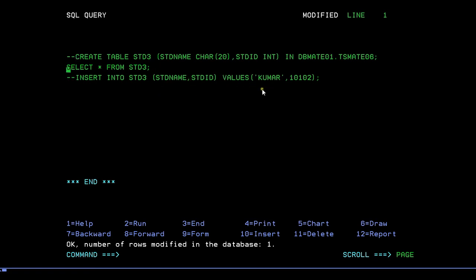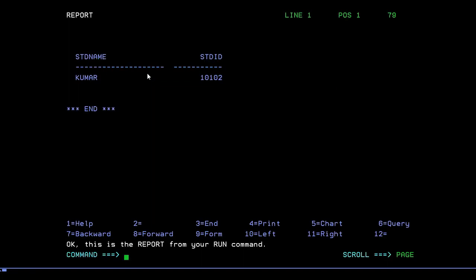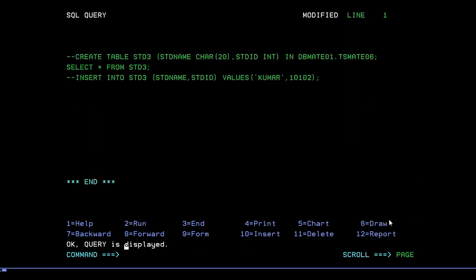Now I want to check whether the data I entered was saved correctly. To retrieve data from the table, run SELECT * FROM STD3. Press F2. Here you go — you can see the student name and student ID fields with the record we just inserted. The record has been successfully retrieved. To go back to the query panel, press F6.